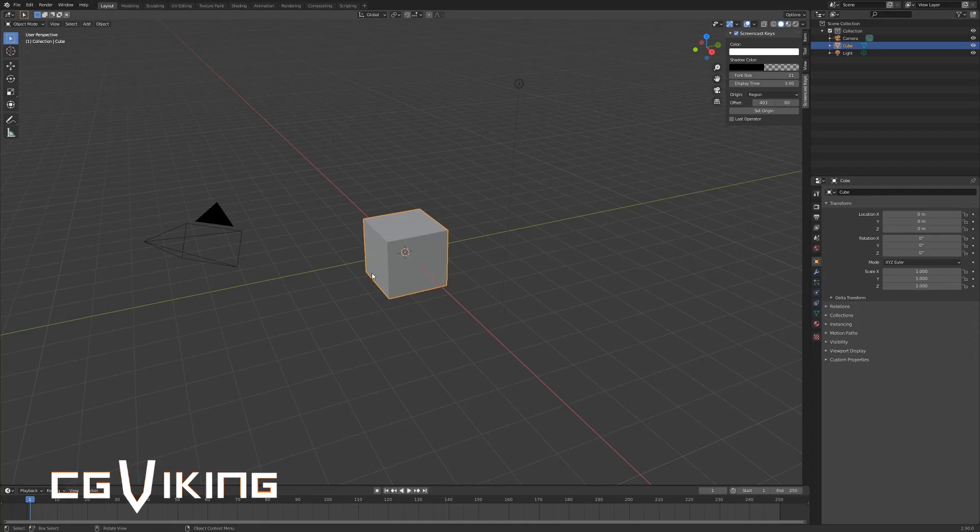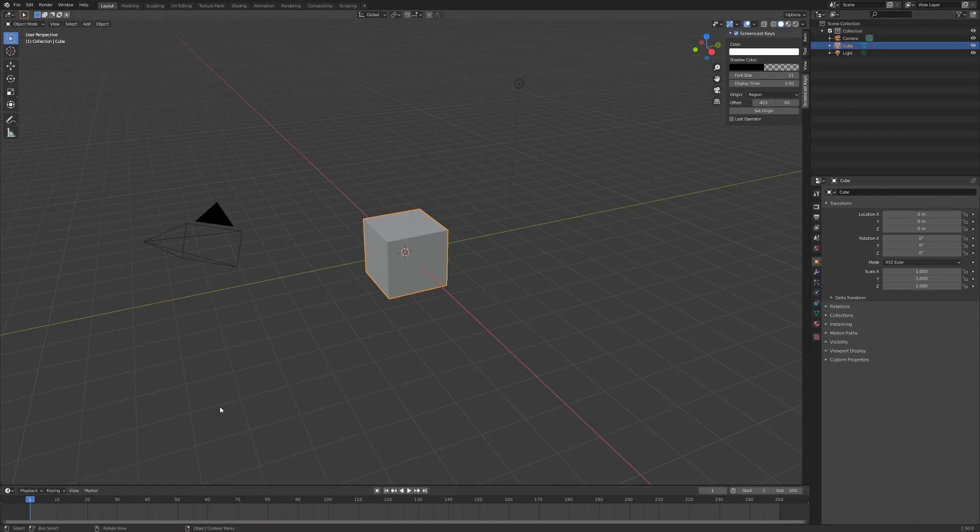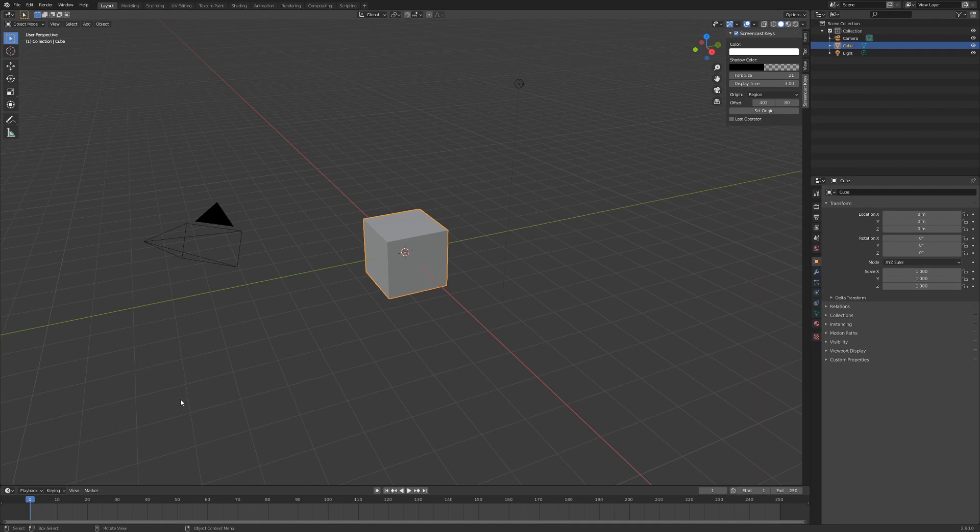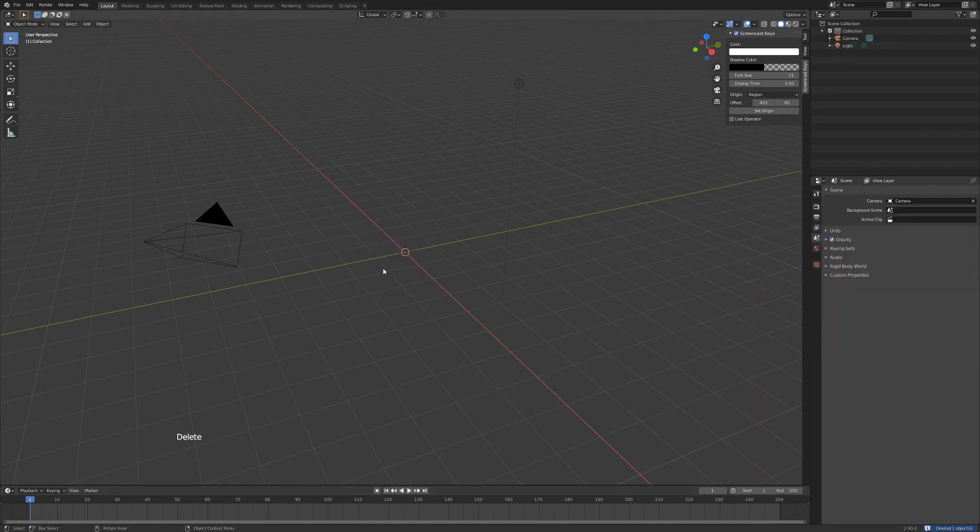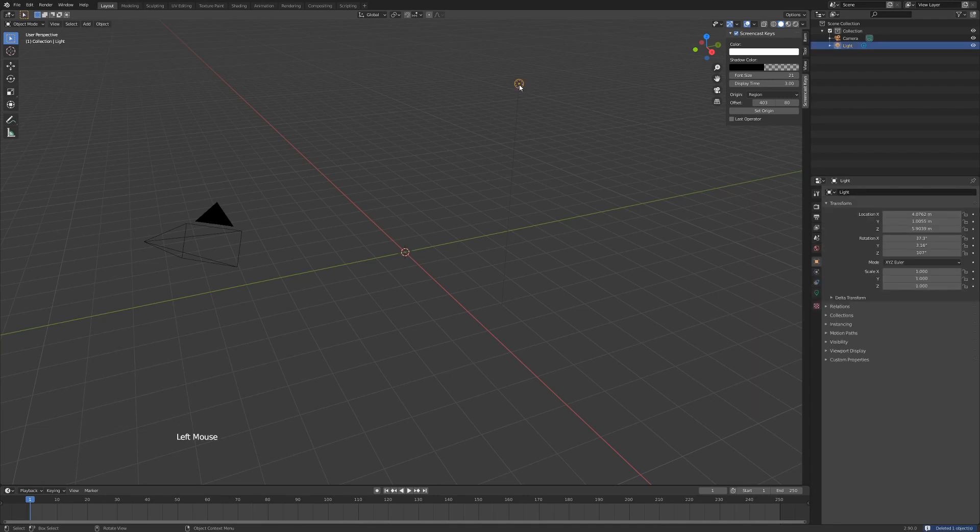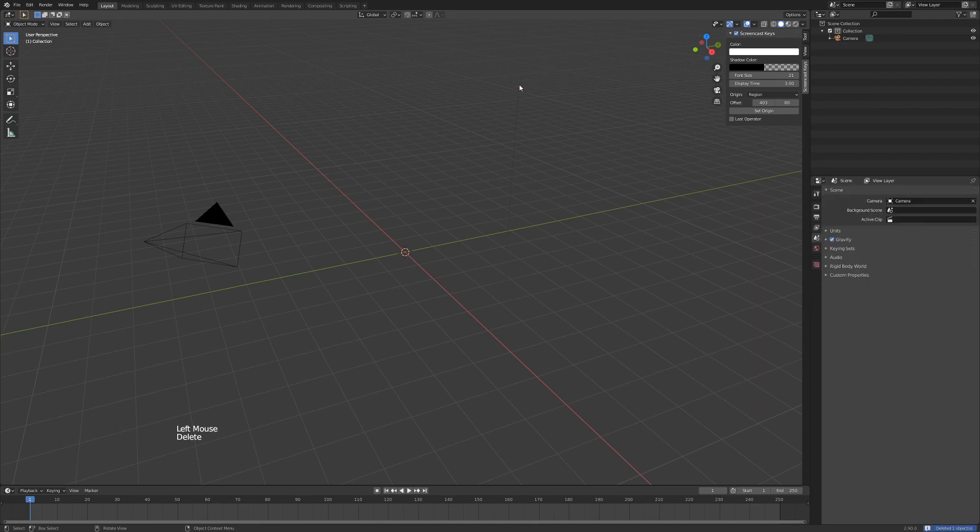Okay, so we're in our default view here. You can look at my screencast keys which will come up in this left-hand corner here. Hitting delete to remove my cube and also left-clicking and deleting my lamp.